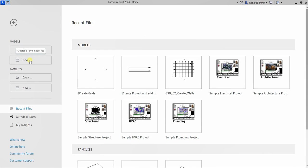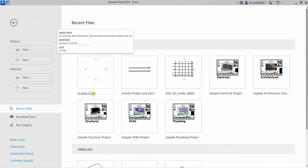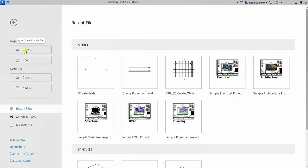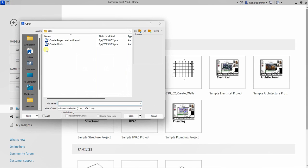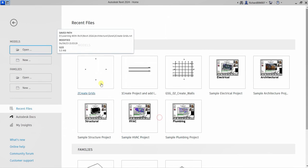We created a new project and levels in the first video — you can watch that. For this exercise I'm just going to open the 'create grids' file. It's already here on my recent files because I recently opened it, so I'll just click to open it.